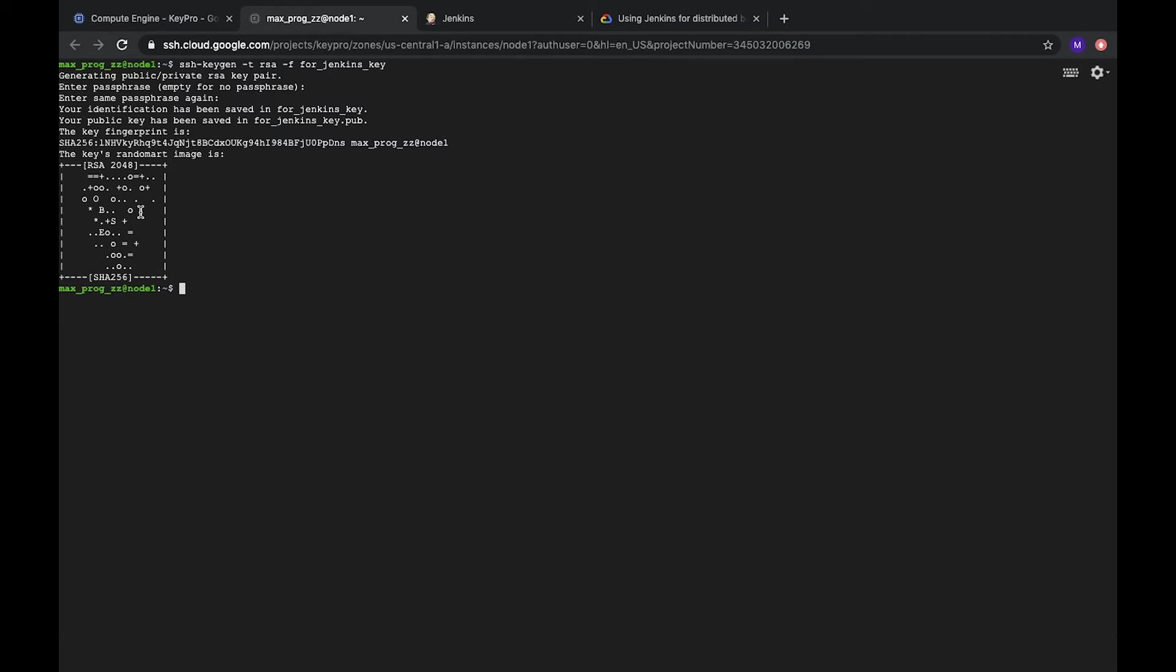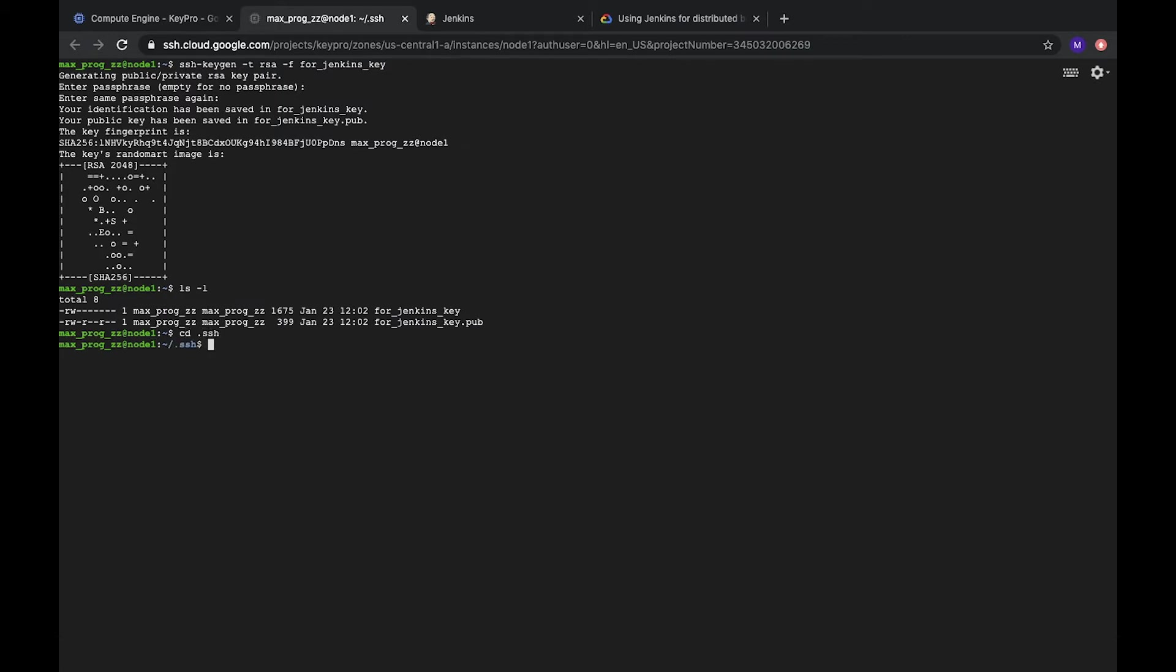And we can check it by going to CD. First of all, if you will check this folder, I forgot one. First of all, we need to go to SSH folder. And then generate it in SSH. It will be better.